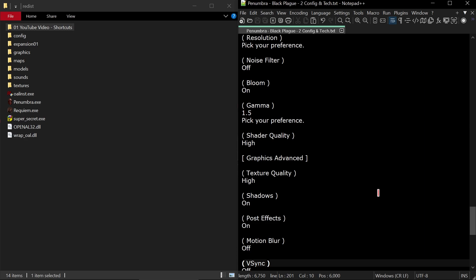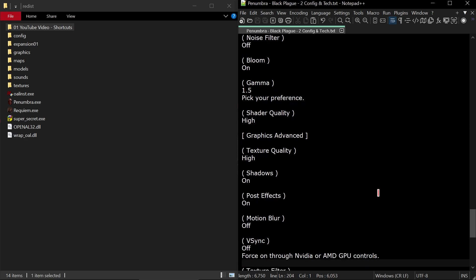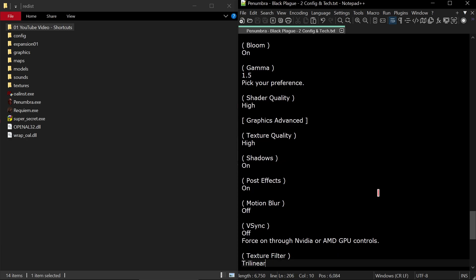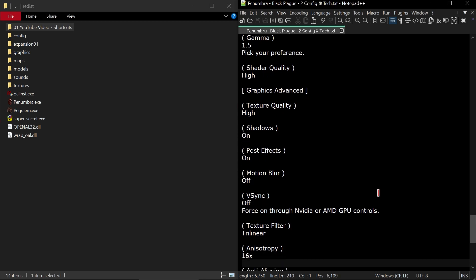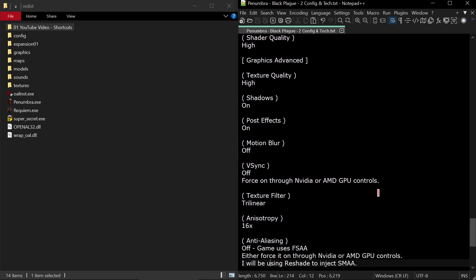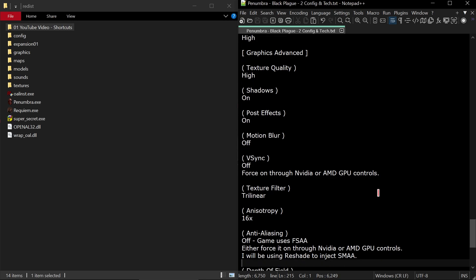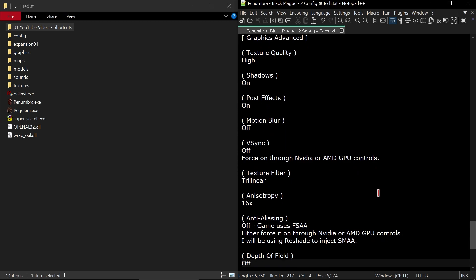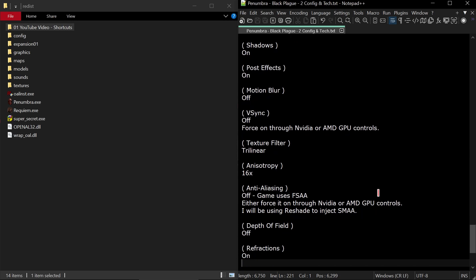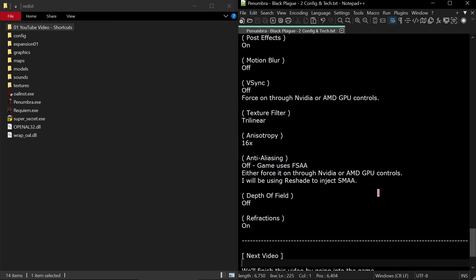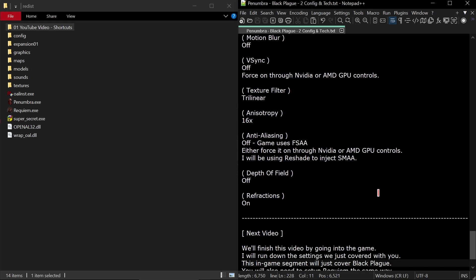Next category of settings is graphics. Resolution, pick your resolution here. Noise filter, this is the same as film grain. I advise to have this off. Bloom, I advise to have on. Gamma, I'm going with 1.5. Pick your preference here. You may need to go higher or lower depending on your setup. Shader quality high.